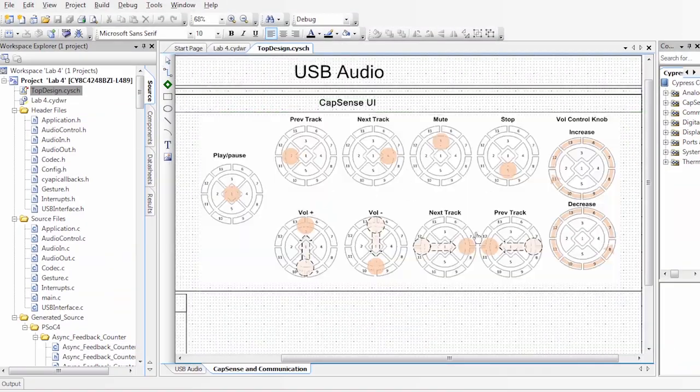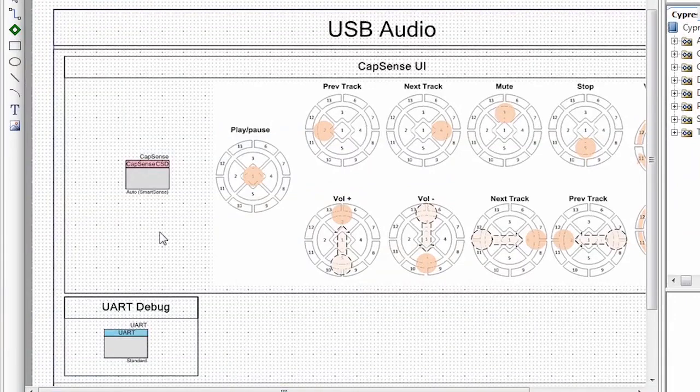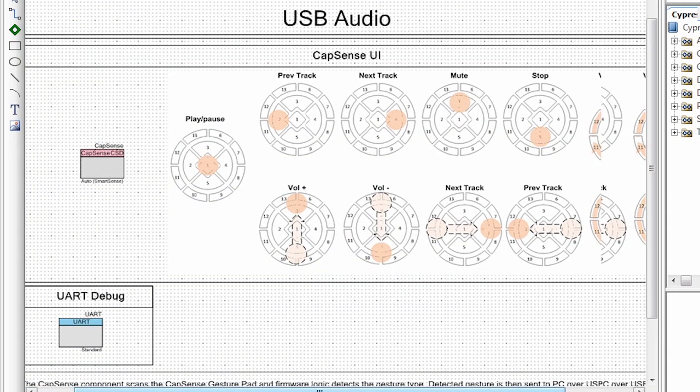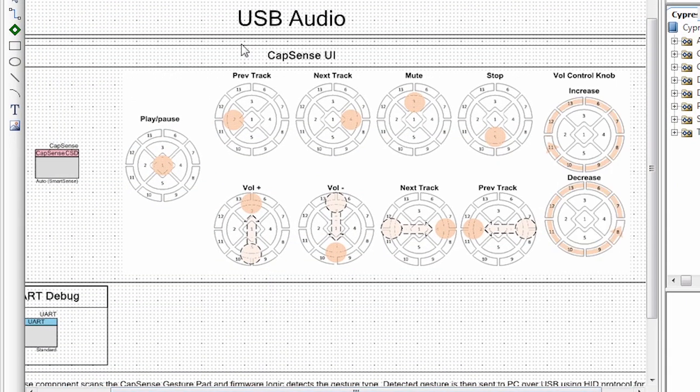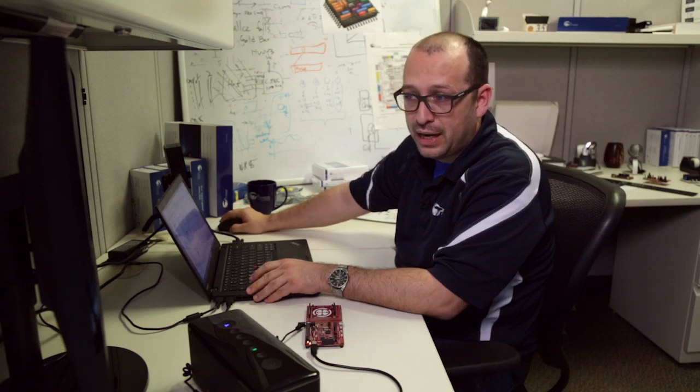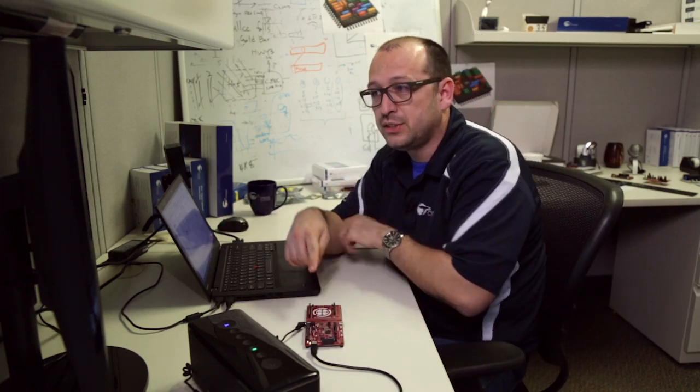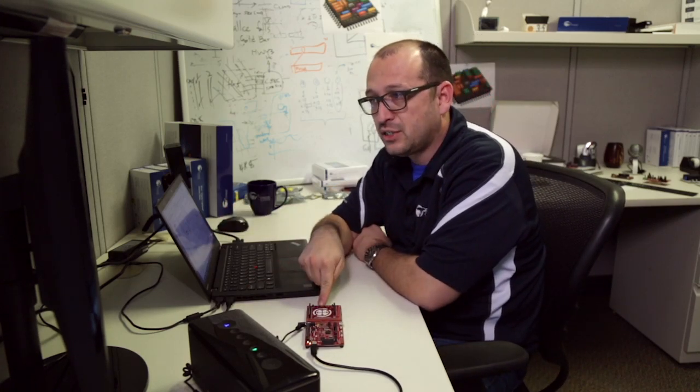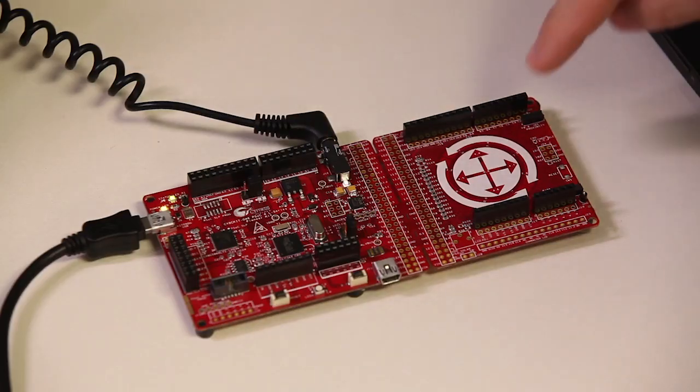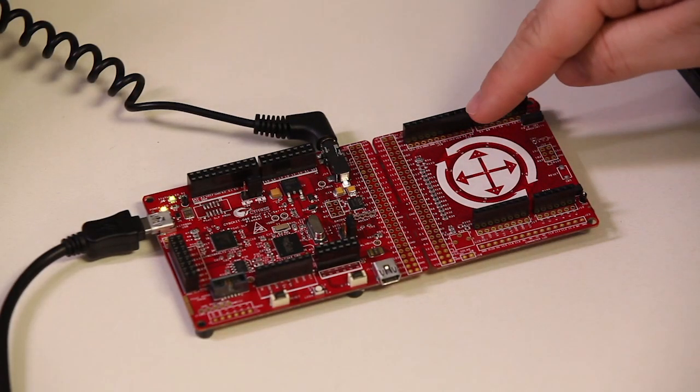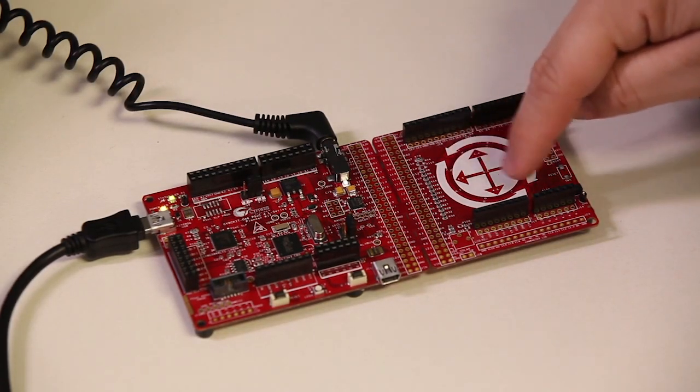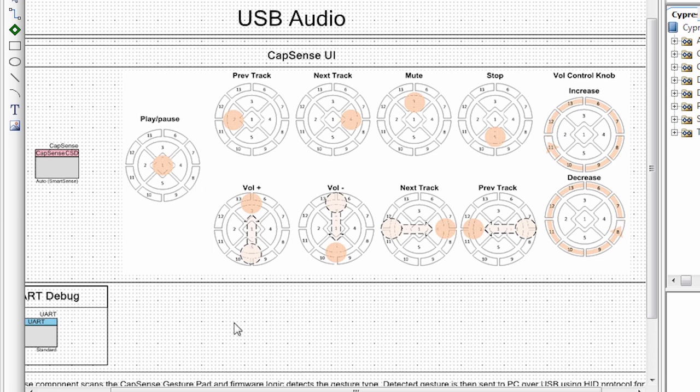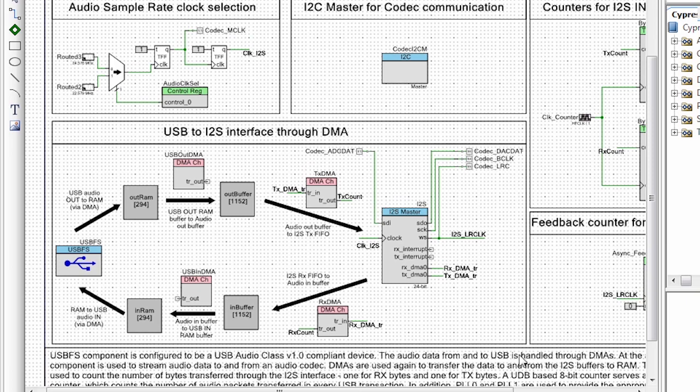On the second tab, we have the CapSense implementation. This is going to be driving the following gestures in our CapSense touchpad. We're going to be able to play and pause on the center button, do previous track, next track, mute. We can do volume control by either using the rotation gesture or swiping up and down. We can do next track, previous track, and all of this through CapSense and send that information to the PC via USB.